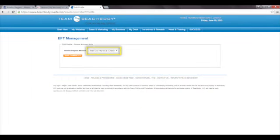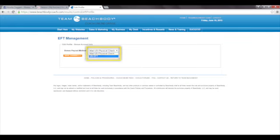When the new page comes up, you will see that your current payout method is by US Check. To change this, simply click on the arrow and select US EFT.